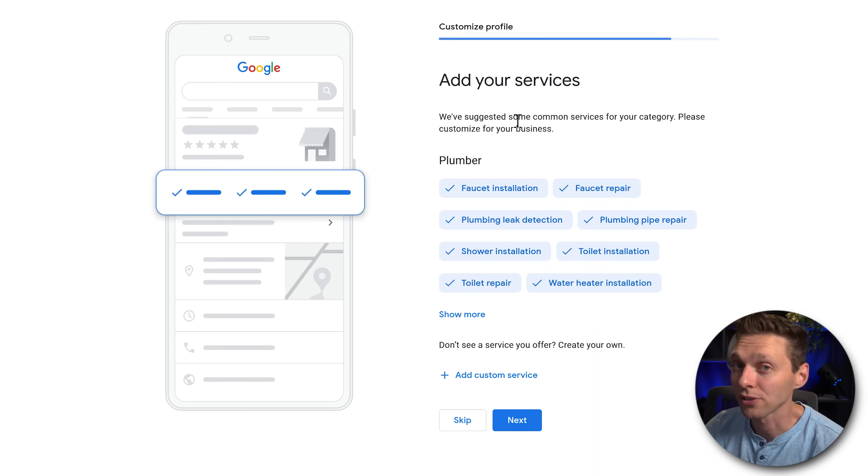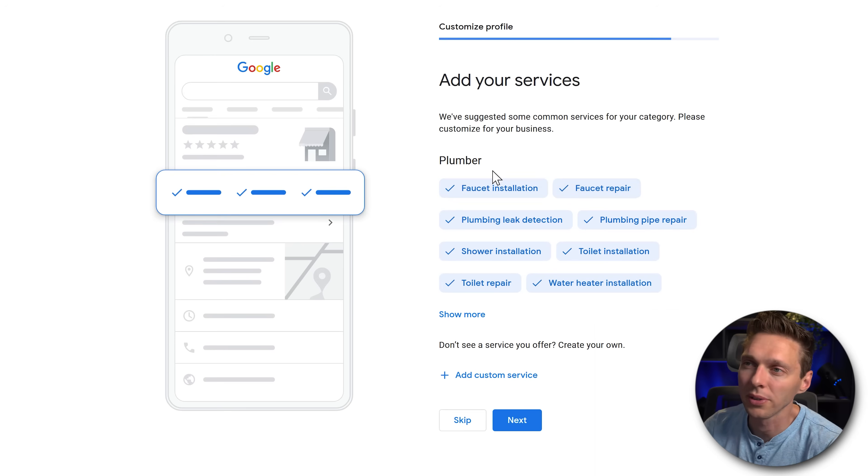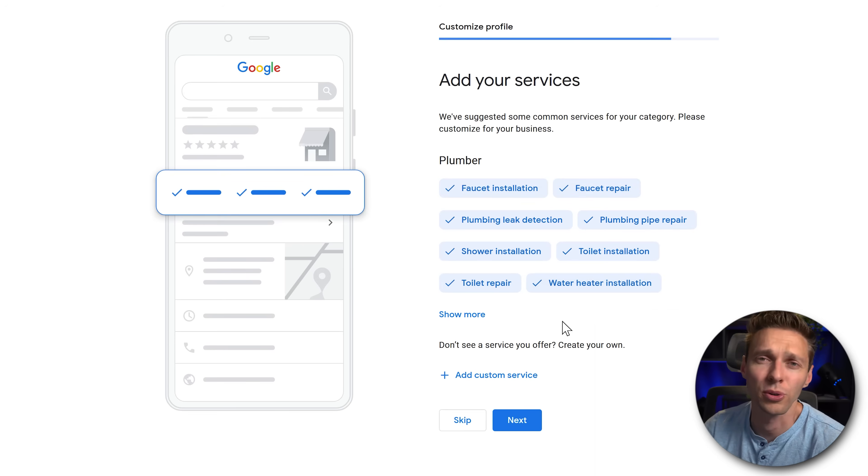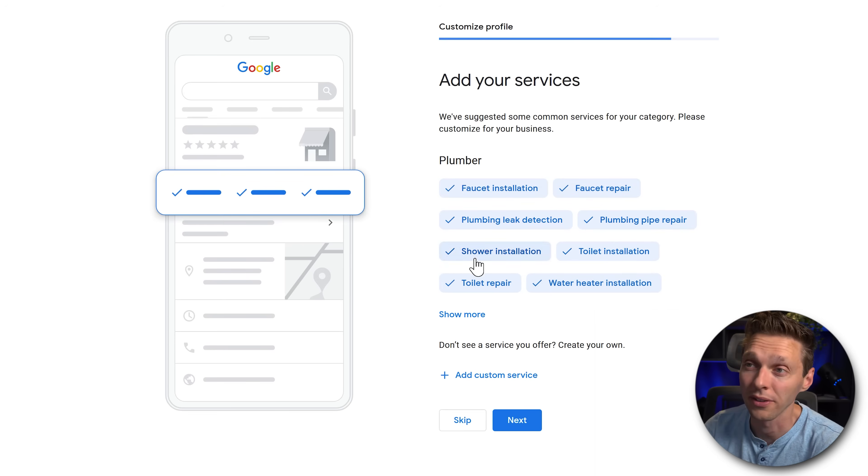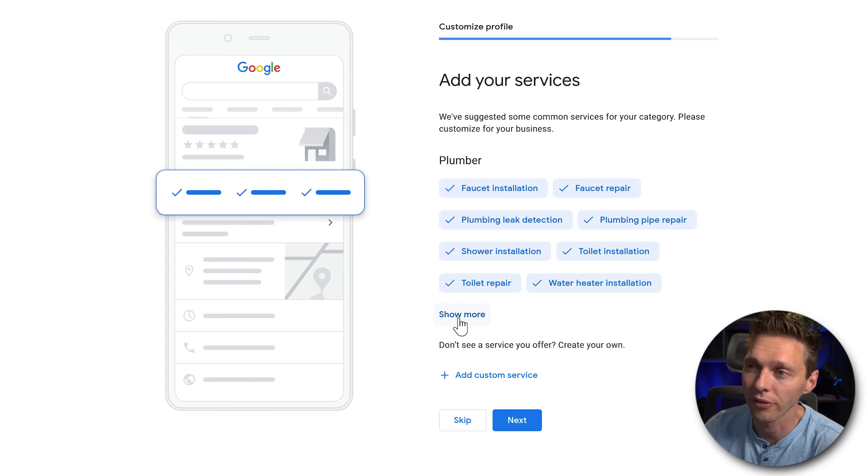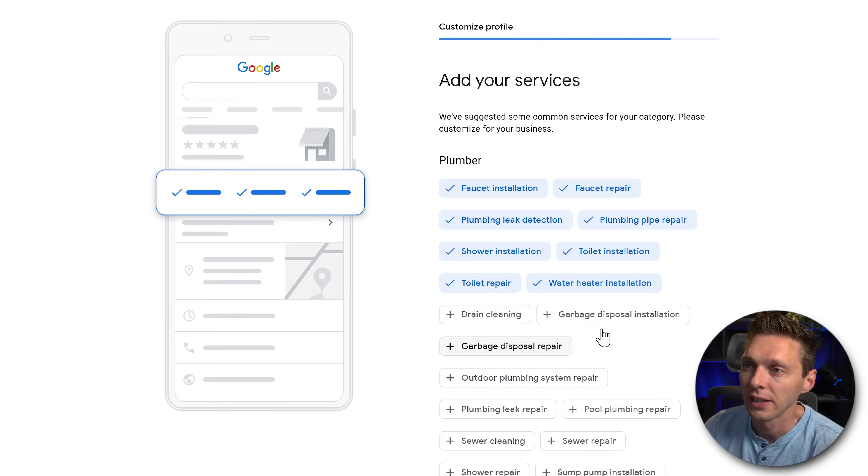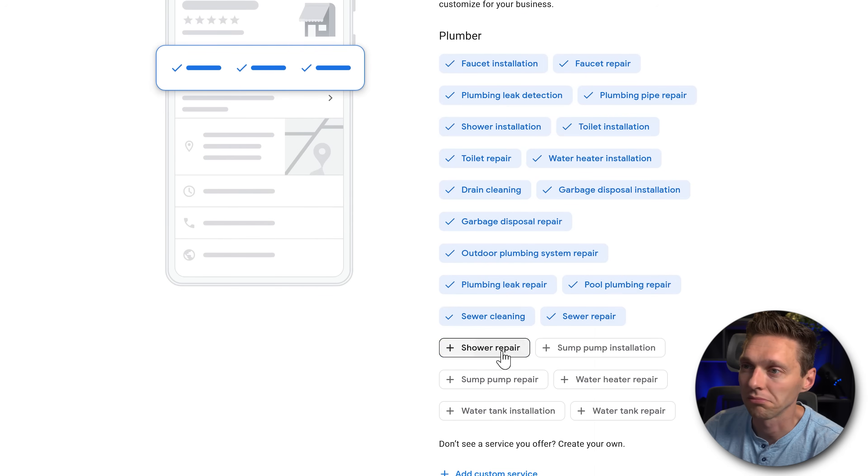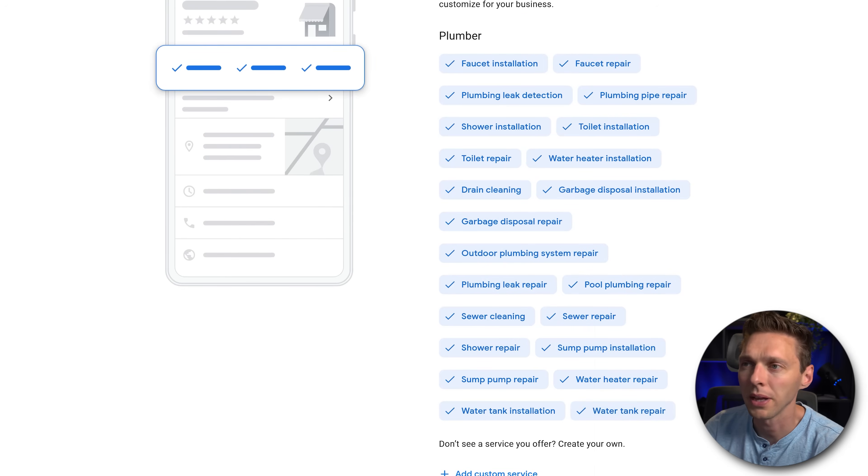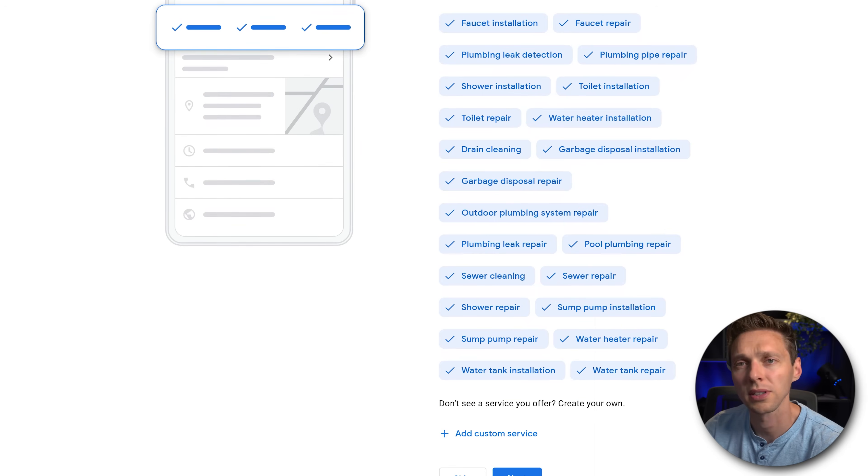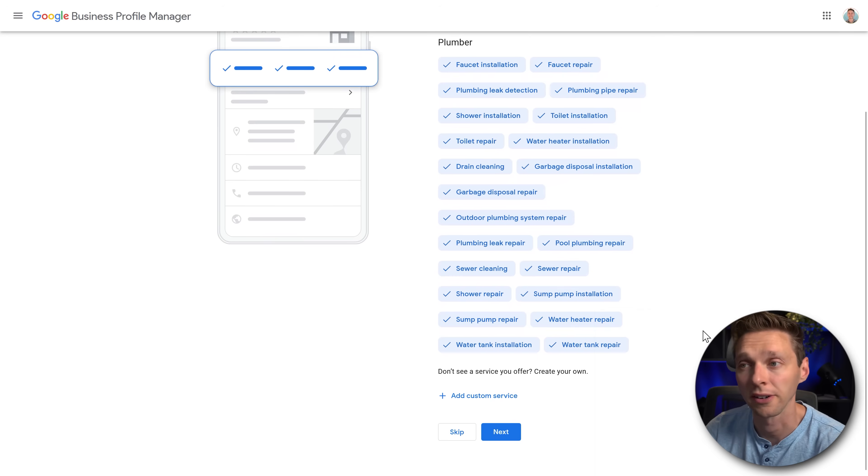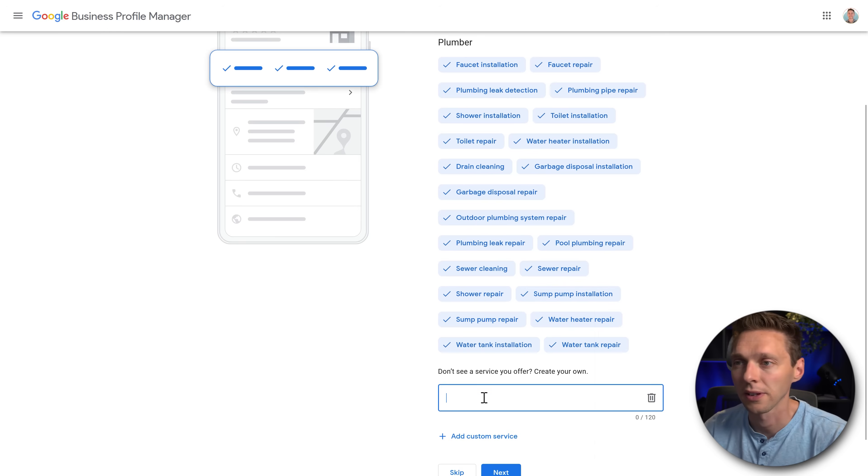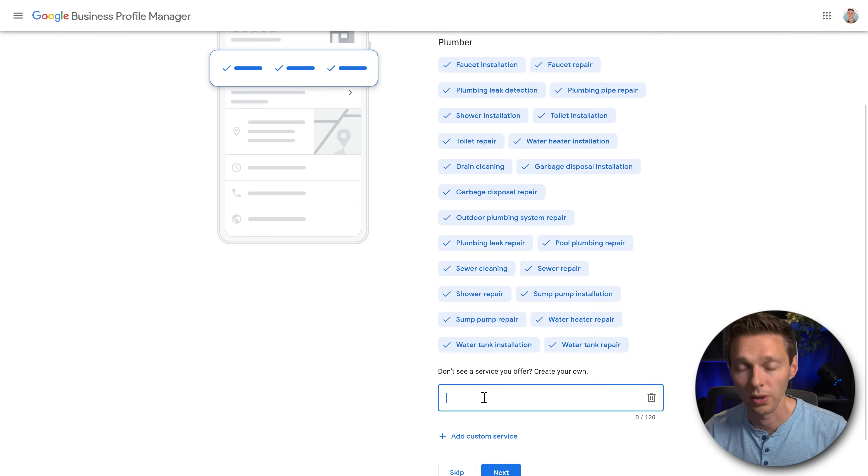Here we can add in all our services for our business. They're already selected a couple but of course you do a lot more than only this. So we press on show more over there. Then we're also going to add in all these things that I'm doing of course. But maybe you're doing something that's not here. So we're going to add a custom service.